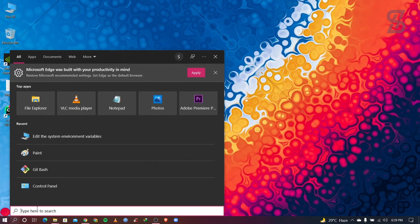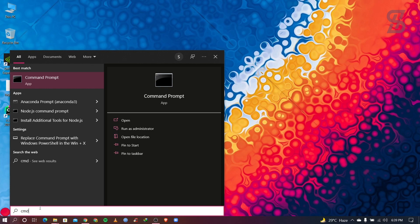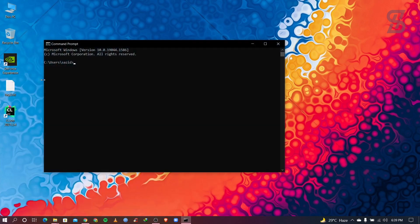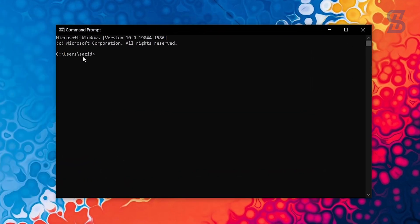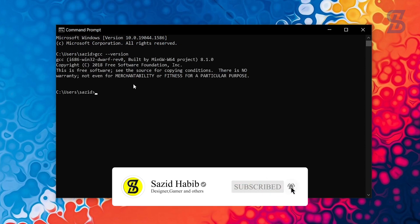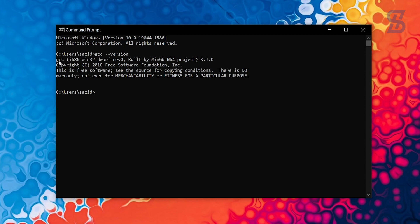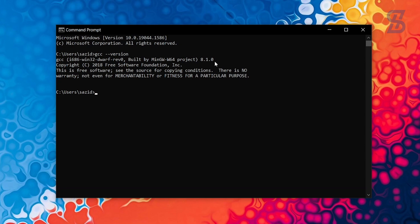So for verified it, you need to go to the search bar and search here cmd and open your command prompt and simply just write here again gcc space double hyphen version and press enter. So as you can see our command prompt easily finds gcc compiler or MinGW setup and here is the version 8.1.0. So that's how you can solve your MinGW installation error.